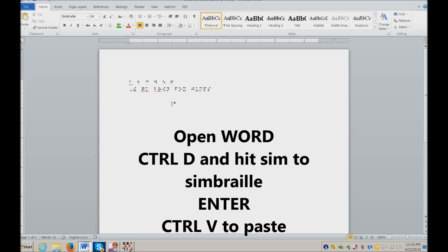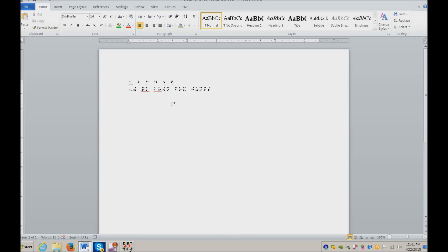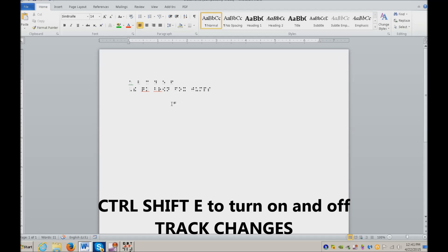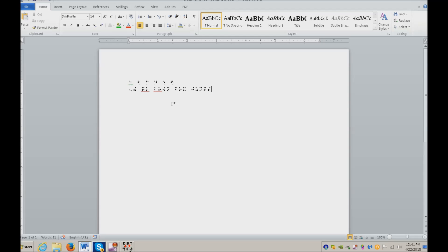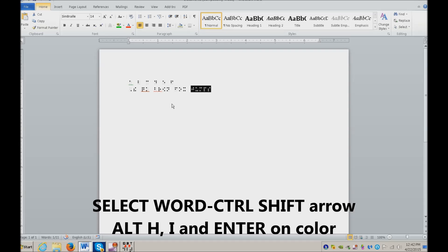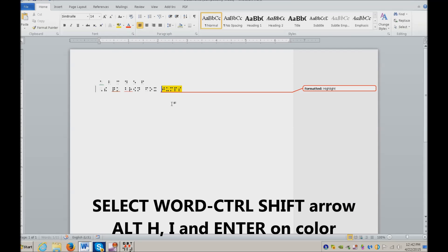Once you've pasted it, your teacher can actually use track changes. You will need to know how to do track changes also. Control Shift E turns it on. Once it's on, I can go ahead and add a comment or remarks. Let's say I want to highlight this, so I'm going to Control Shift Left Arrow. Alt H I. And I've highlighted it.